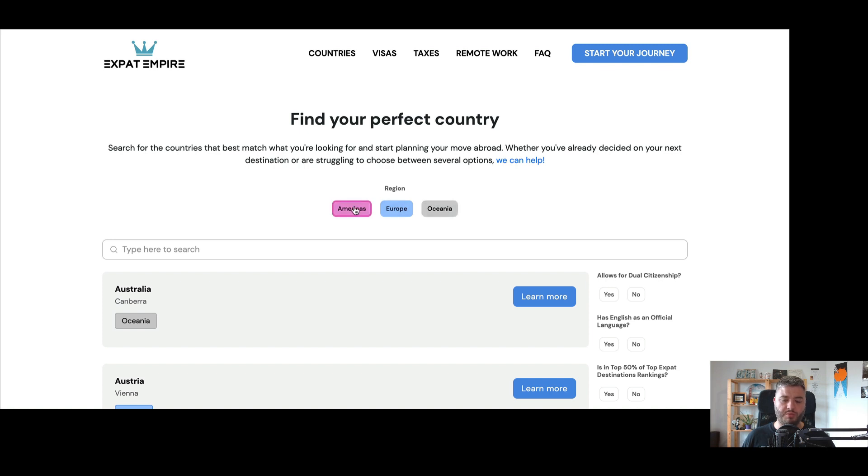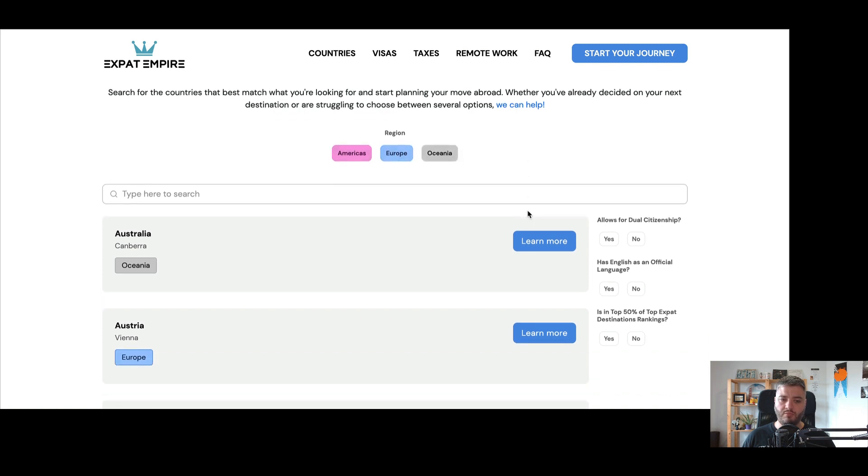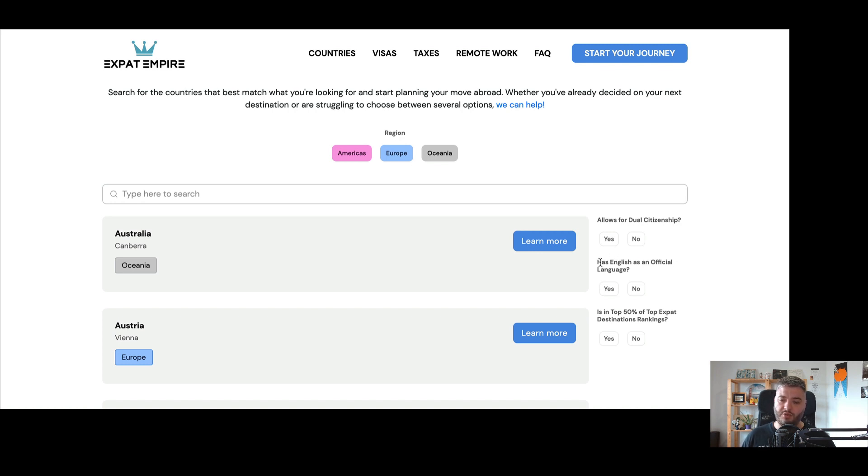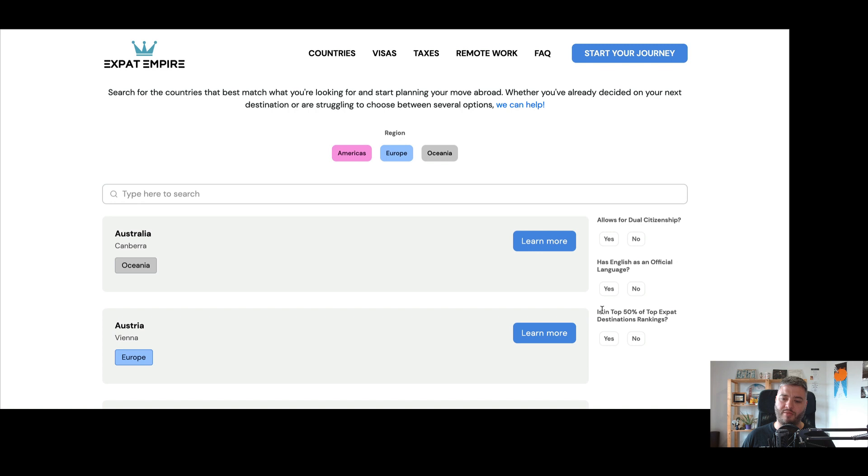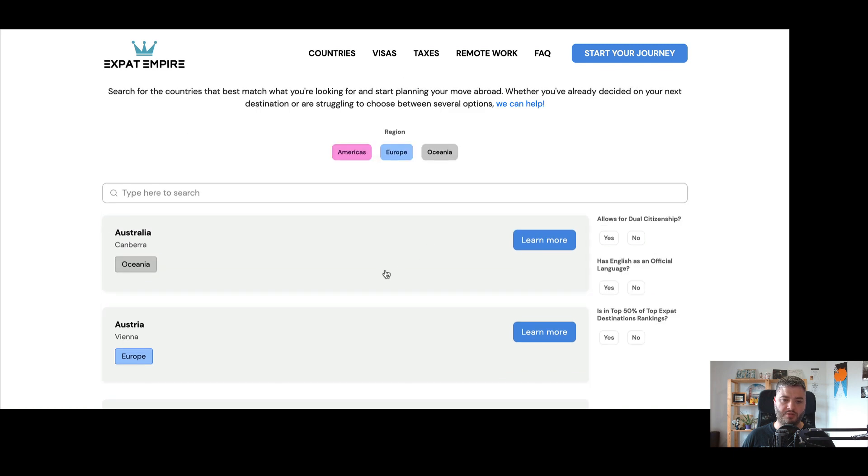So here you can do Americas, which is North America, Latin America, South America, Europe and Oceania. And then you can also search for a country here, of course. But in terms of further filters, allows for dual citizenship, because that's an important filter for a lot of people to try to decide where to move to next. Has English as an official language. So that's helpful for people who speak English well and don't want to necessarily have to worry about learning another language.